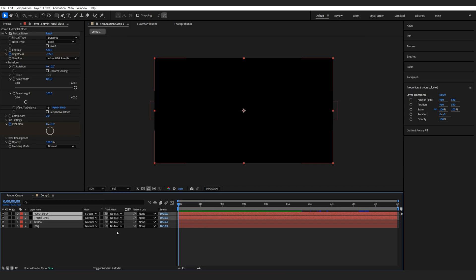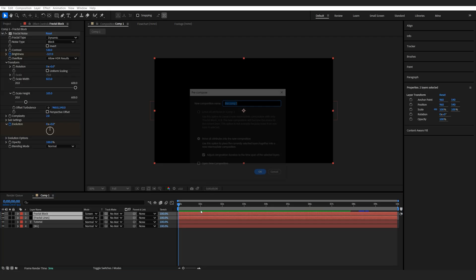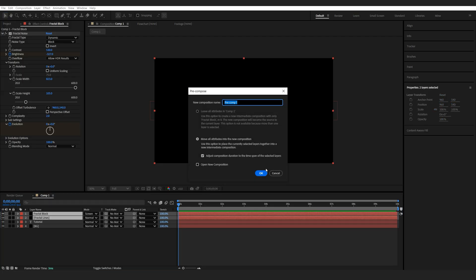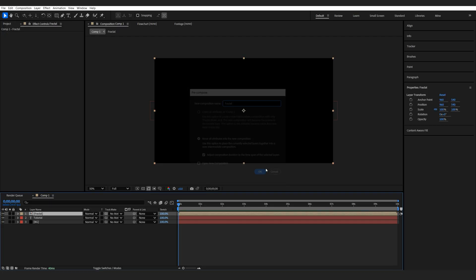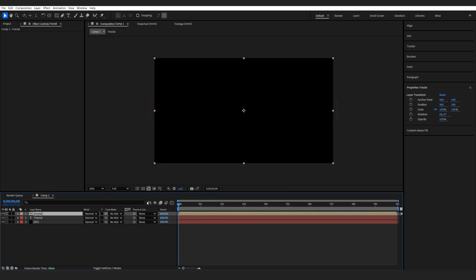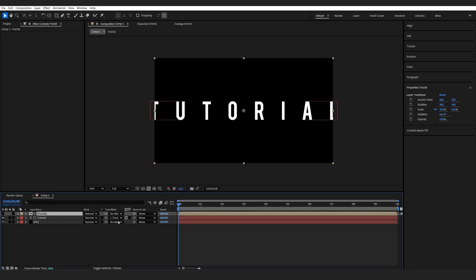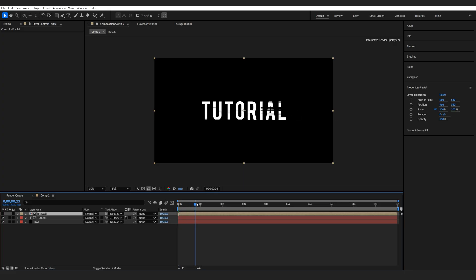Now I'm going to select these two layers, pre-compose them. Let's rename this to fractal and I'll grab my text layer here and make it a track matte to this layer and make sure it's a luma matte. So basically it's going to reveal within these lines.